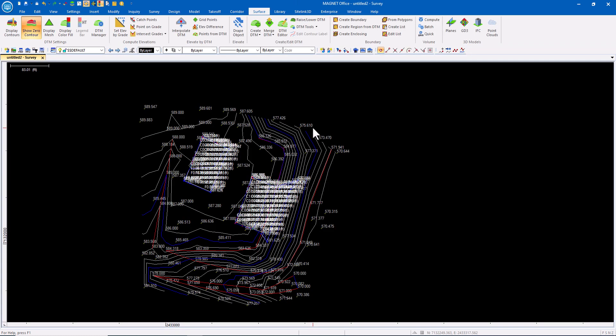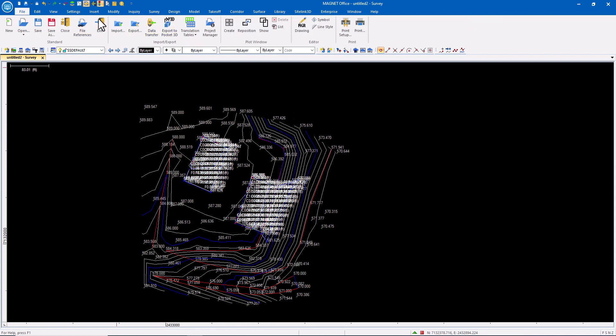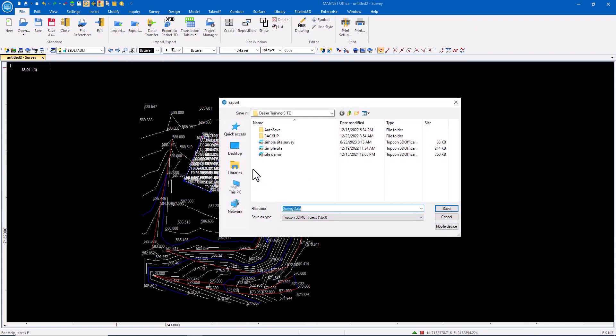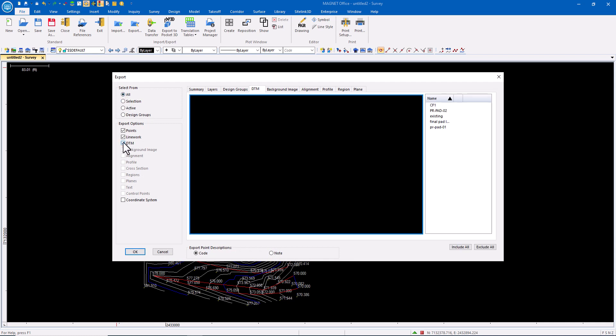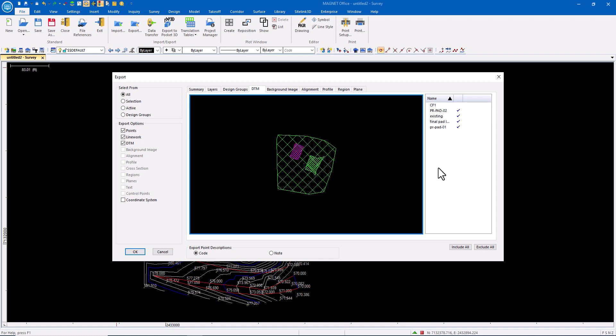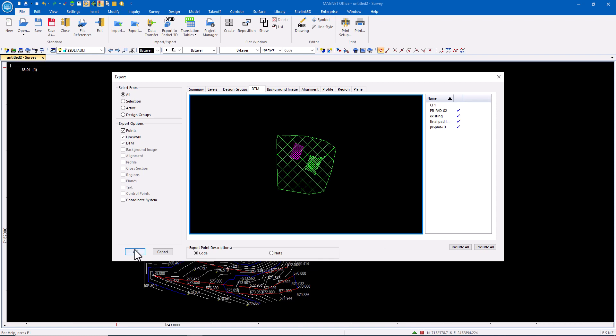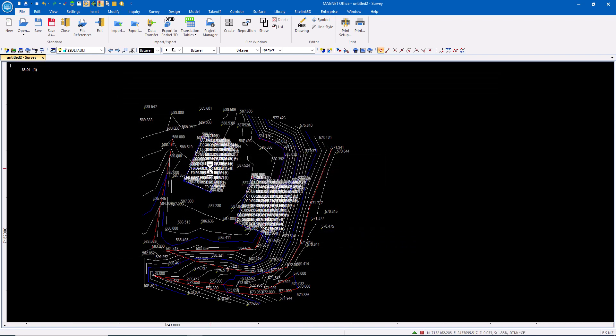This data can also be exported back out as a TP3. So I could say file, export, send this back out as a TP3. Site with two pads, for example. We want to take all data, all points, all line work, surfaces. I only want the PR pad. We'll take all of the pads. So there's our surface. We say okay, that's now written out to a TP3.